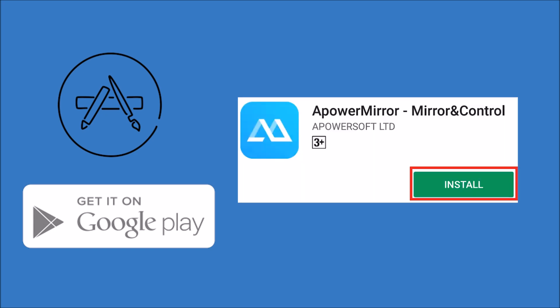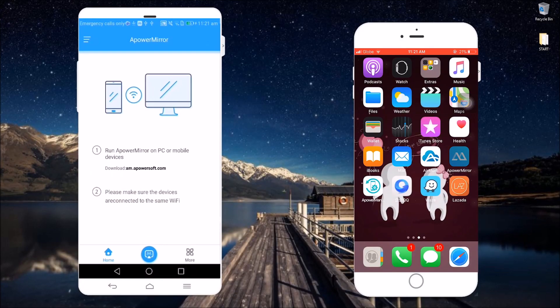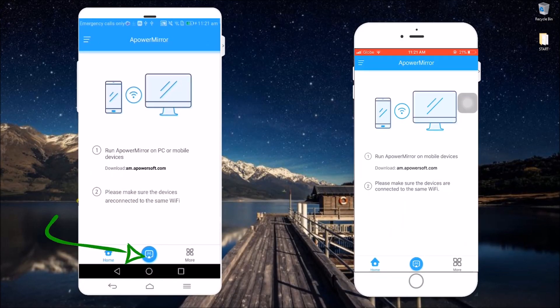First, go to the App Store and Play Store and then search for ApowerMirror. Install it on your devices and once done, open the application.